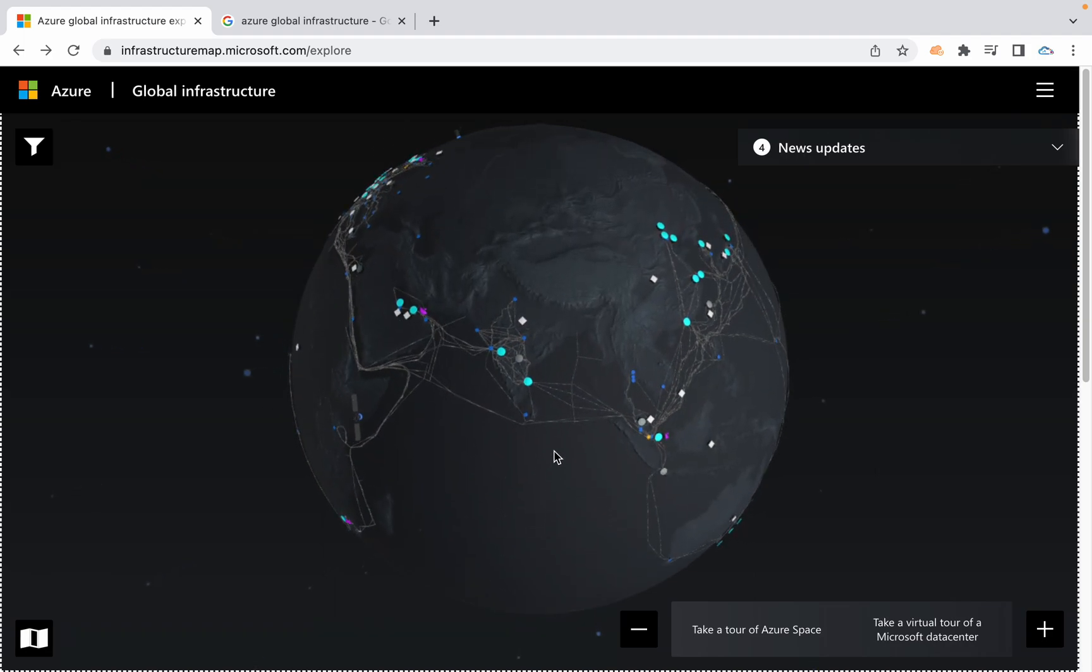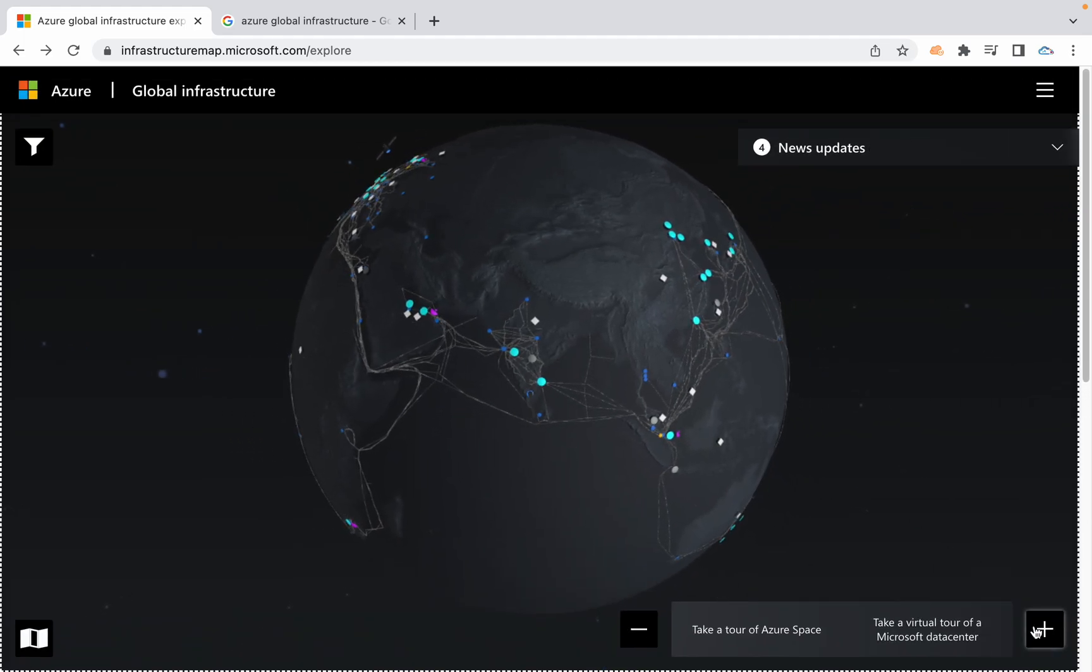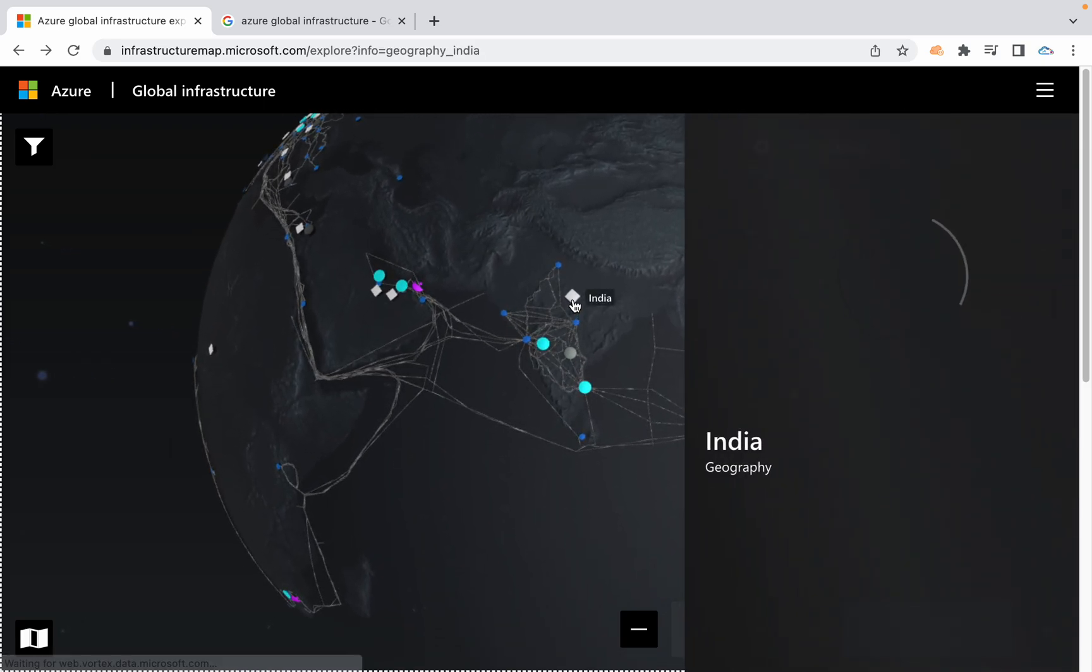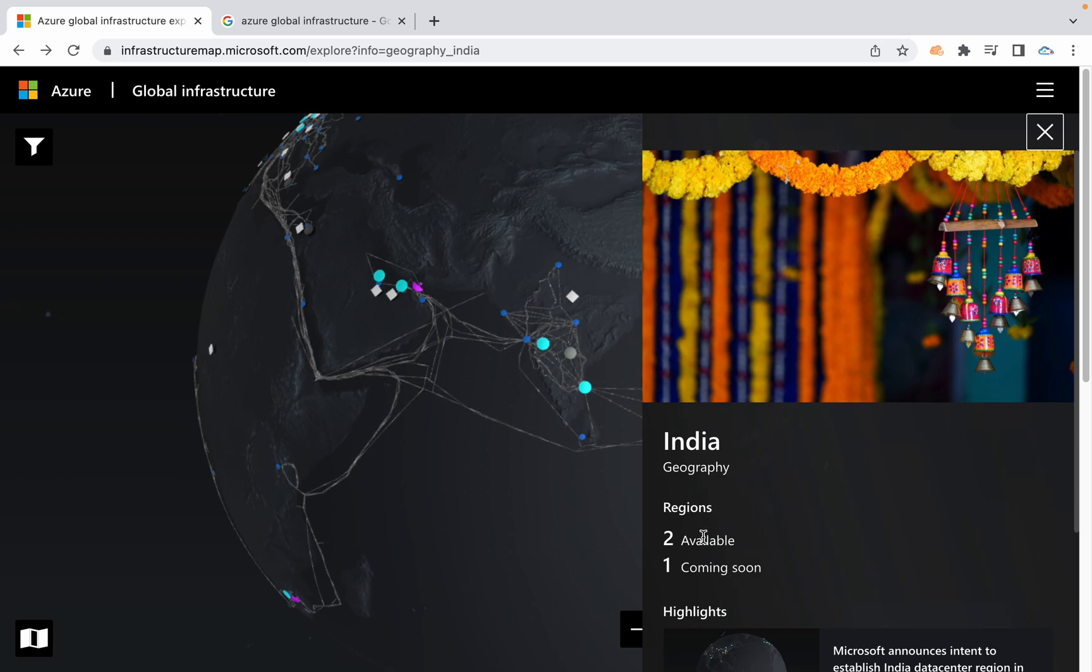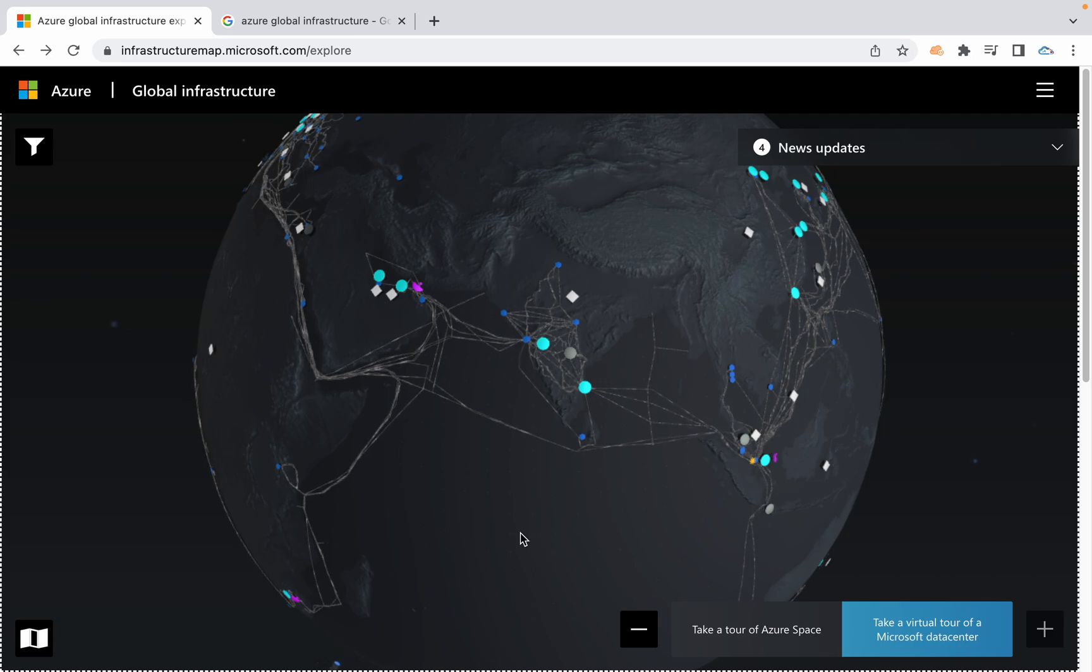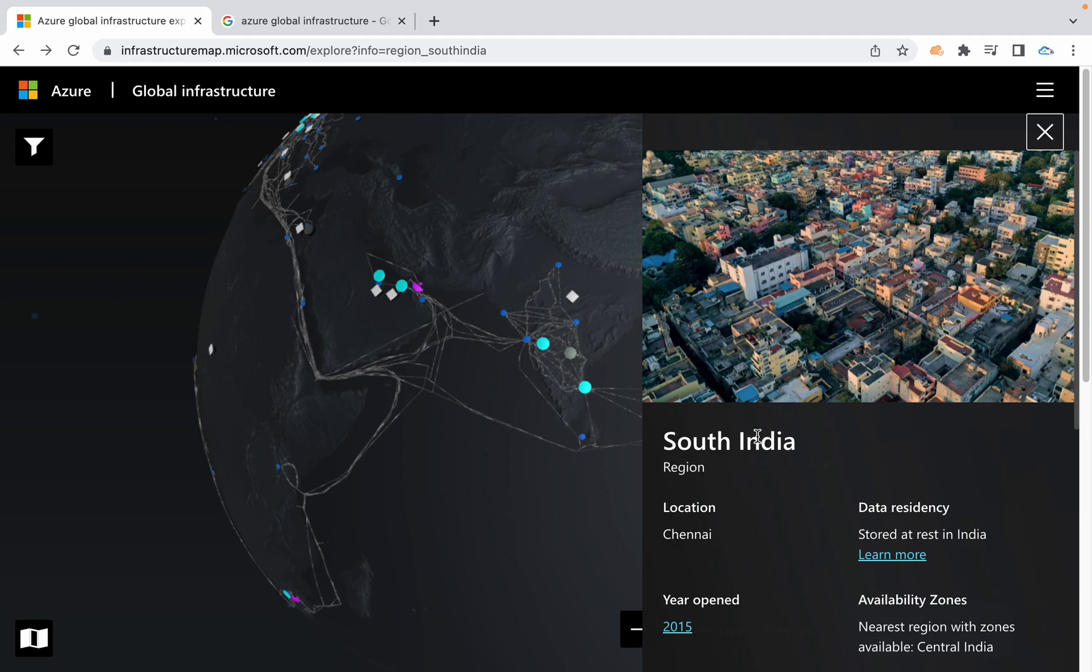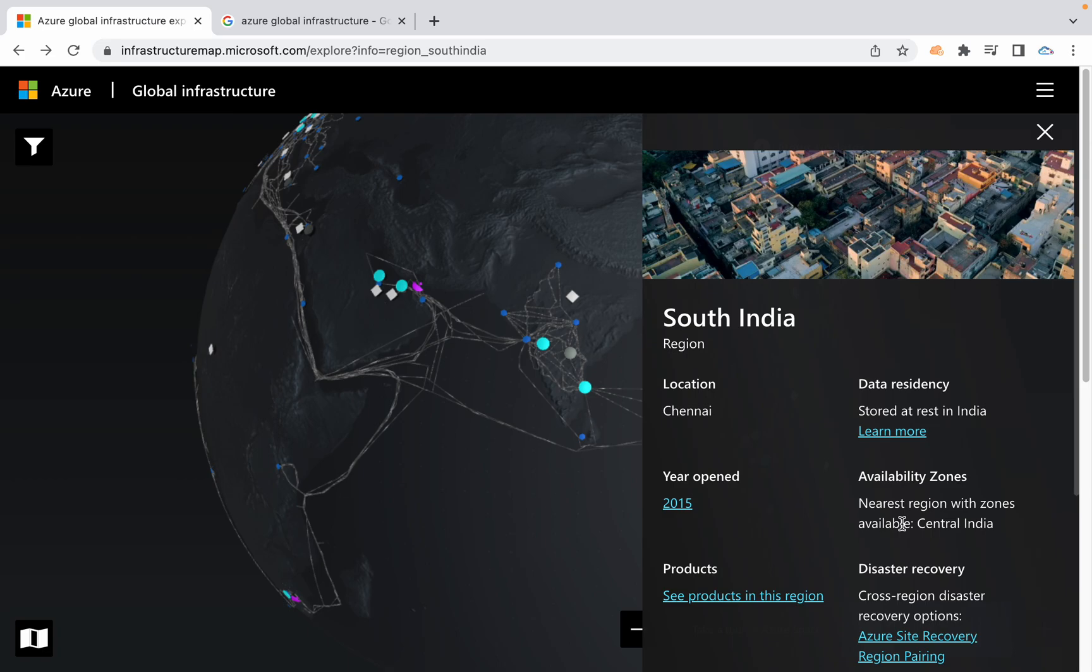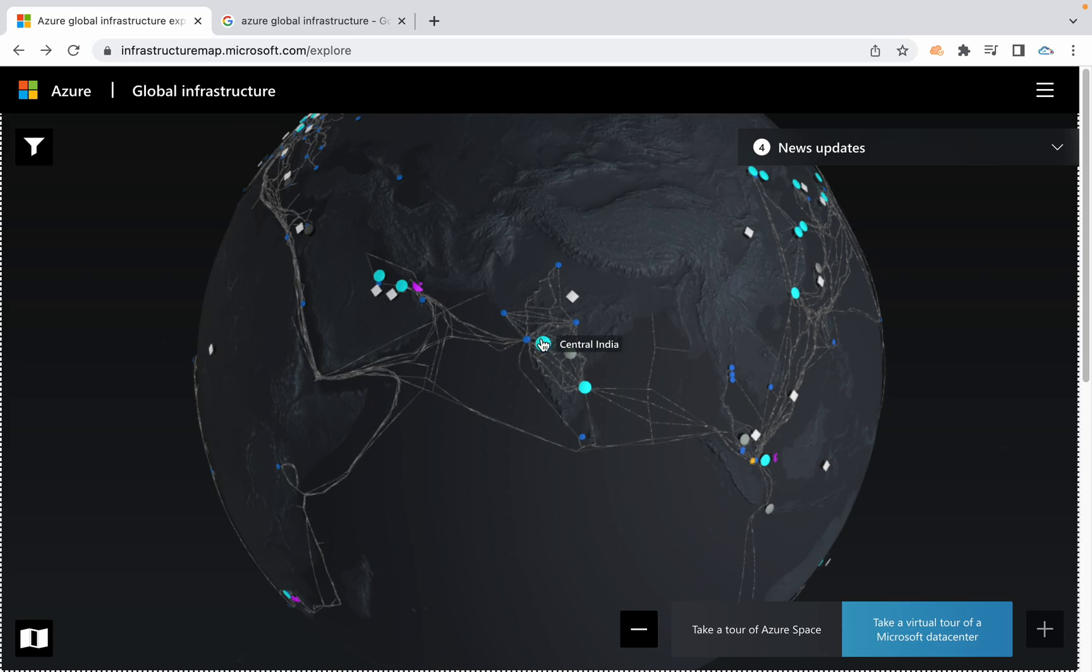I'm primarily concentrating on India. Just expand this and you can find within India we have two available regions and one we're going to get soon. When you click on South India, we already have one region in Chennai. For availability zones, the nearest region with zones available is Central India.